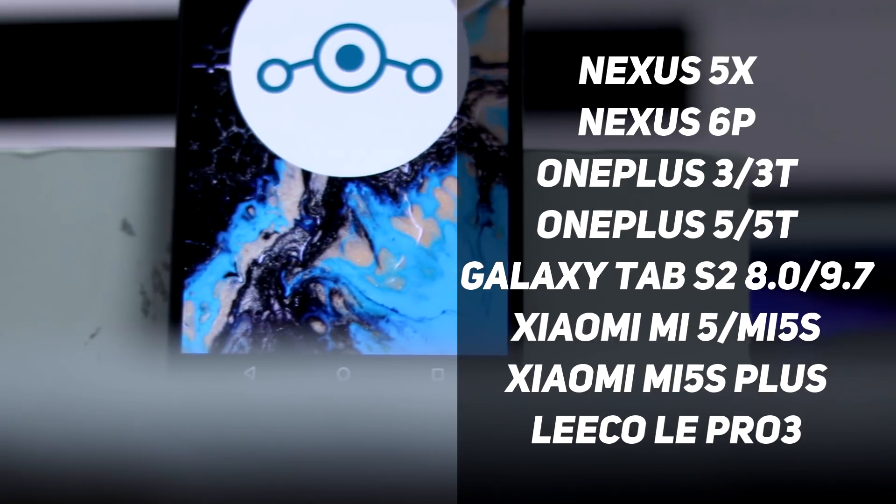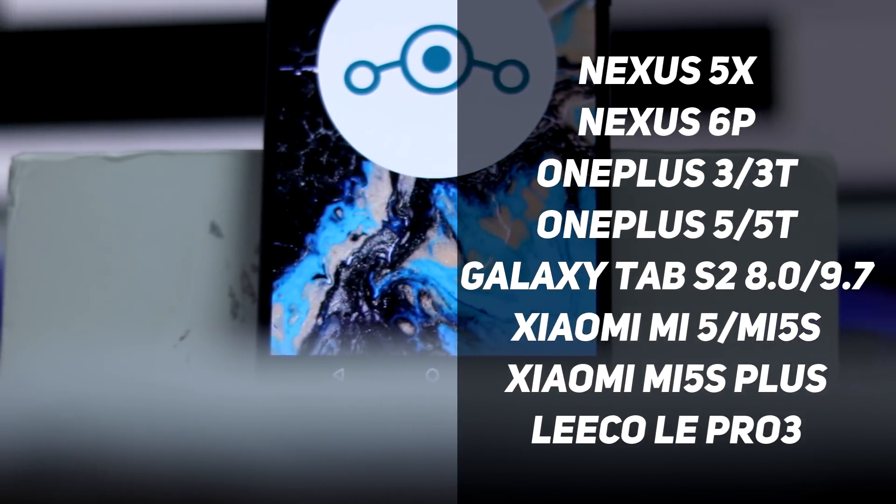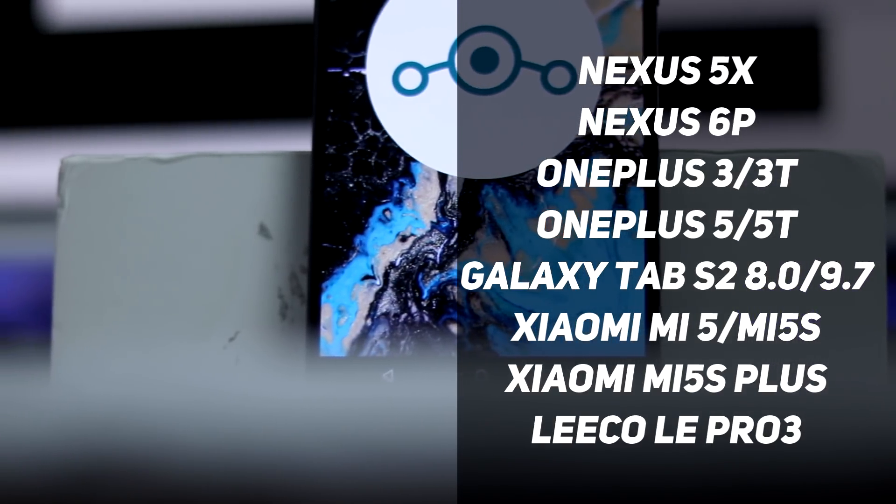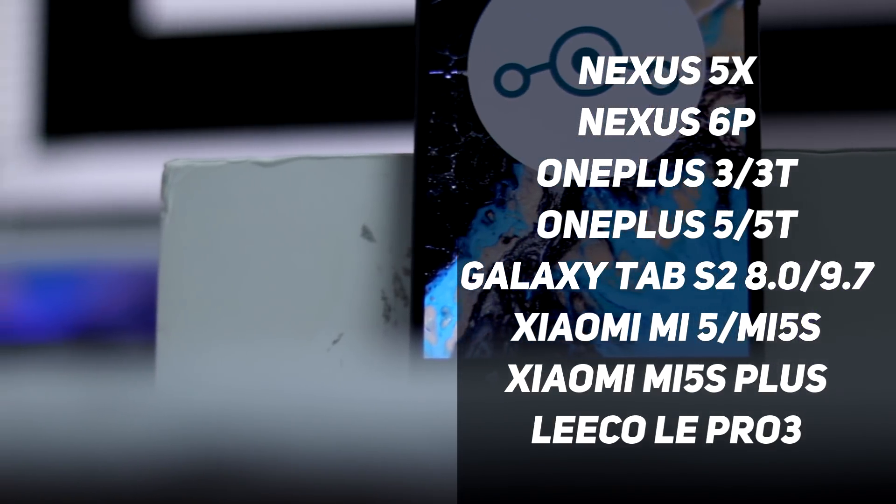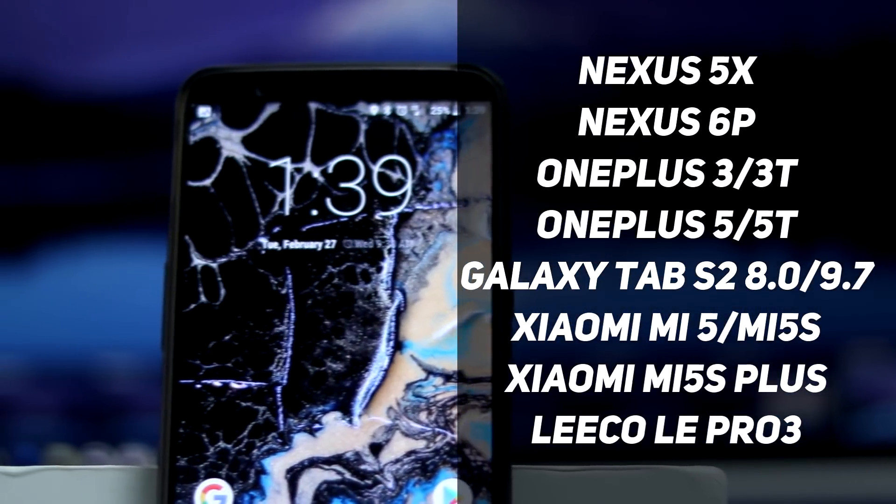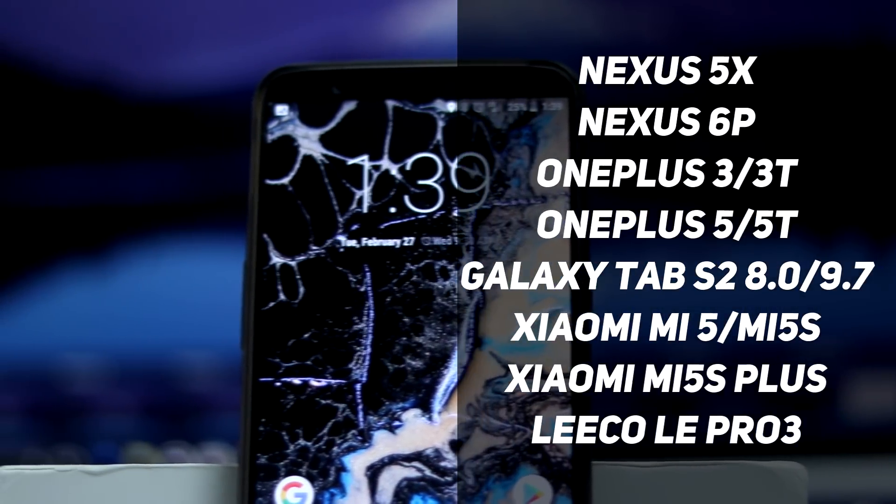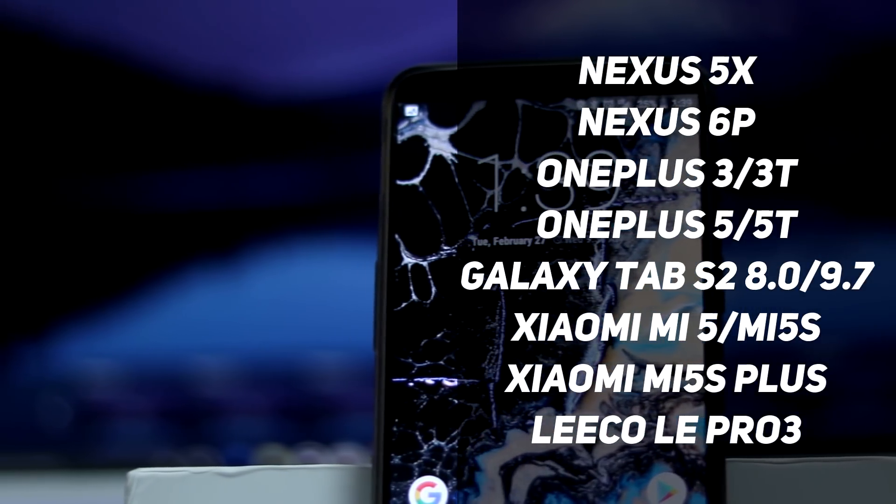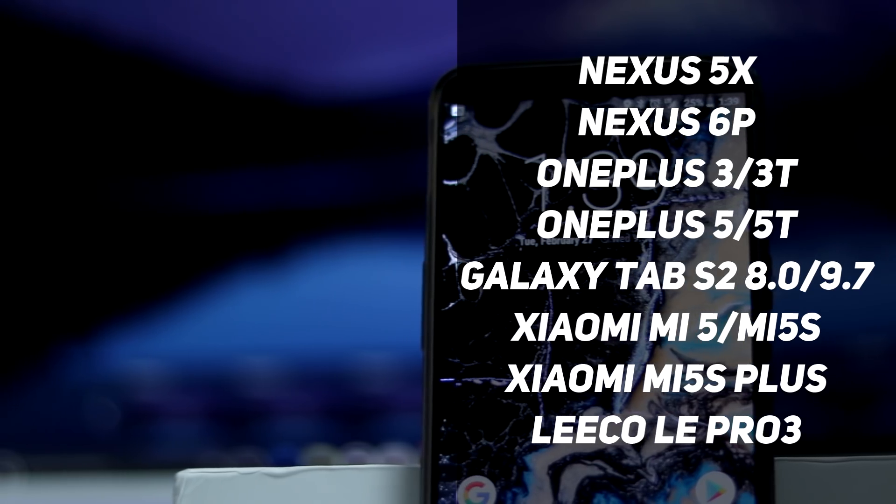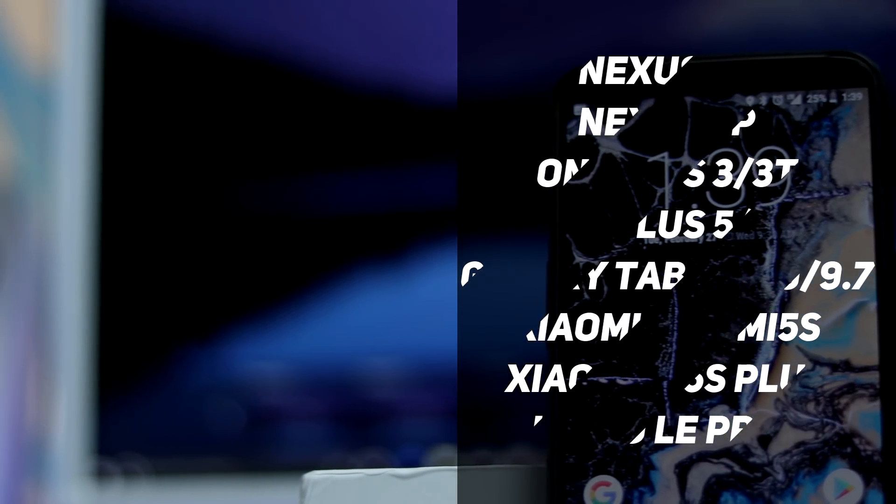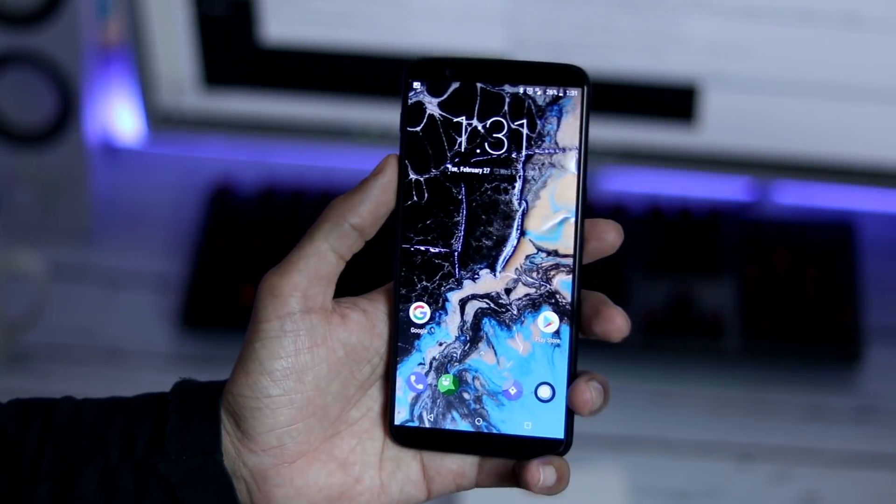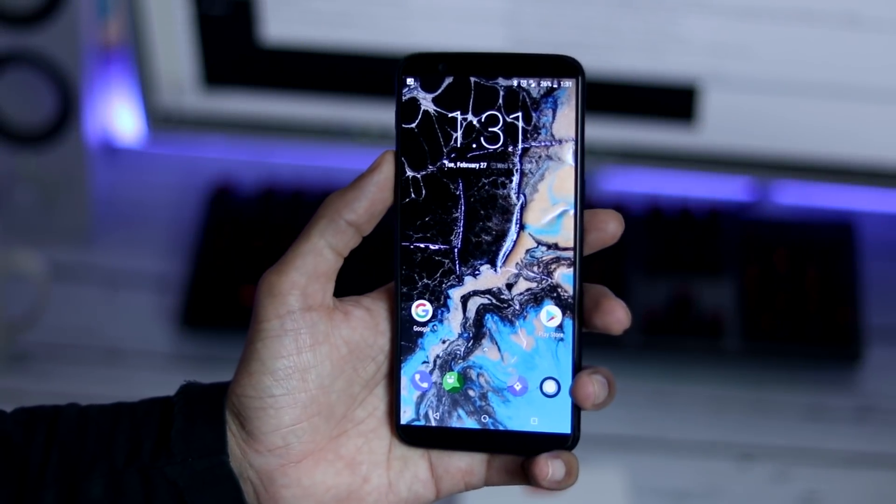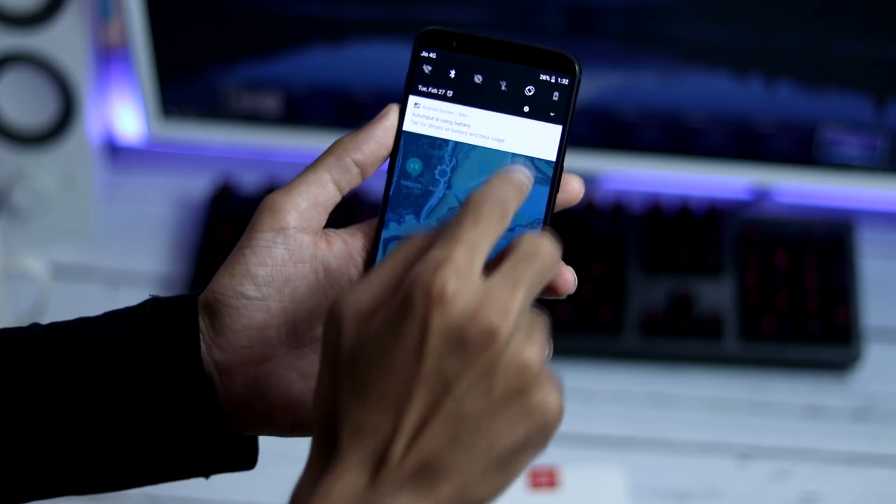Currently, only few devices like Google Nexus 5X, 6P, OnePlus 3, 3T, 5, 5T, Tab S2 8.0 and 9.7, Xiaomi Mi 5, Mi 5S, Mi 5S Plus and LeEco LePro 3 are supported. These are experimental builds but these roms are nearly stable.